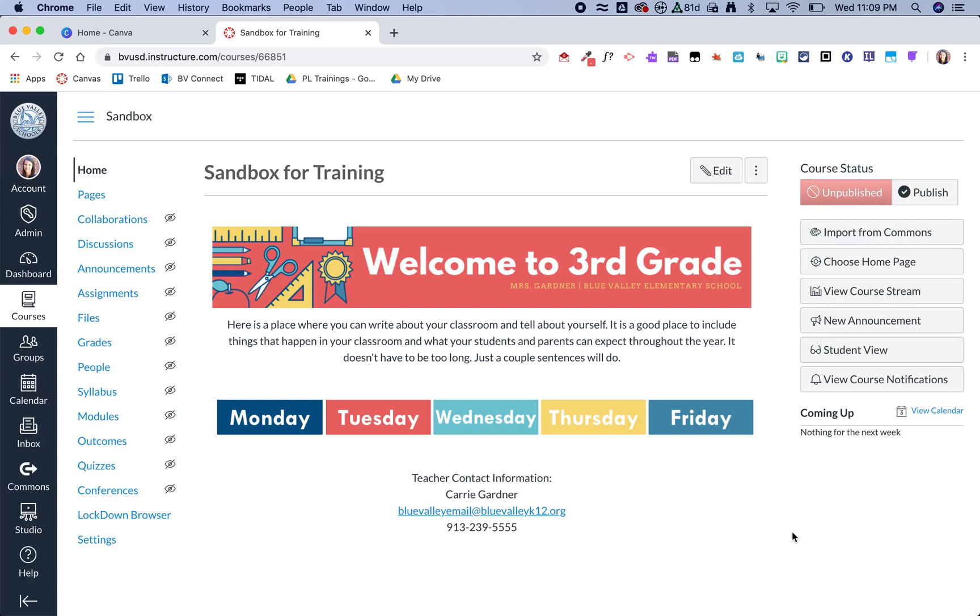Hey guys, here's a quick video to show how you can create graphics for your Canvas course. For this example, I used Canva for the header and Google Draw for the buttons.